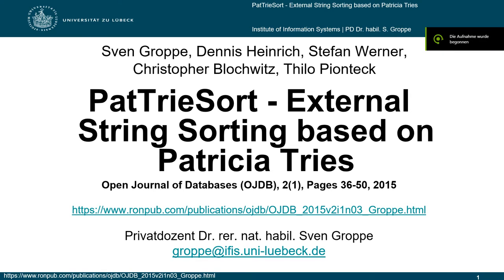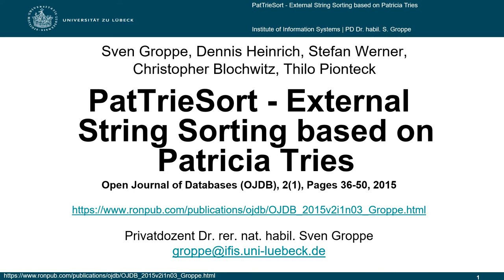Welcome to a short presentation about the paper PET Tree Sort – External String Sorting Based on Partition Trees, which has been published in the Open Journal of Databases. The paper is the result of a joint work by me, Sven Kruppe, Dennis Heinrich, Stefan Werner, Christopher Pluchwitz, and Thilo Biontek.